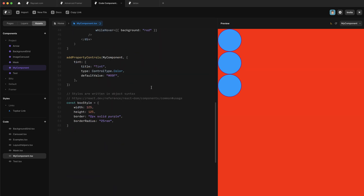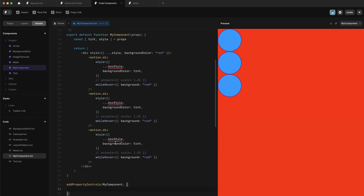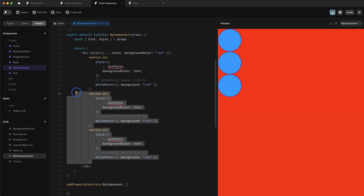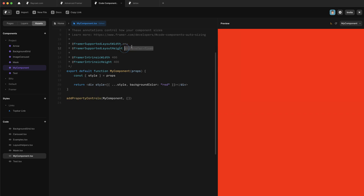First up, I'm just going to remove a bunch of stuff from here — this box style object and this tint property control. Then I'm just going to remove a bunch of these divs and remove tint from here because it's no longer present. We'll set both of these to any prefer fixed. So now we just have this div with a background color but nothing inside of it.